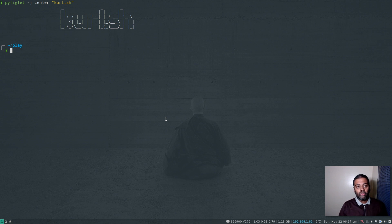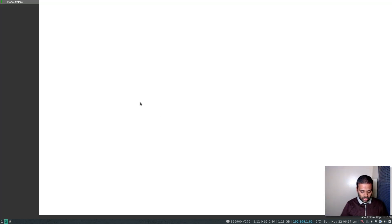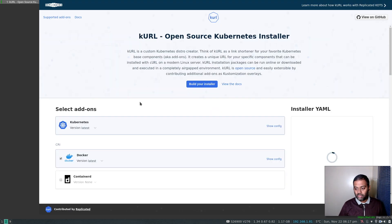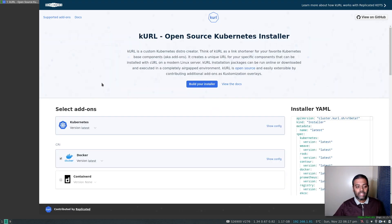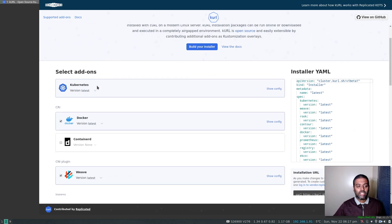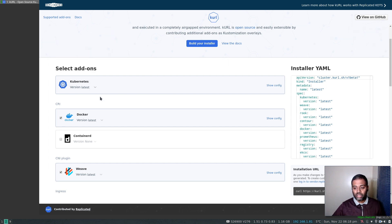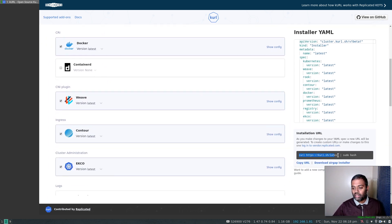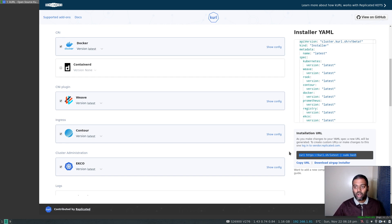This tool was recommended by one of my viewers so I took a look and it was in fact a good tool. So I'm going to go to curl.sh — that's the website — and what you basically need to do is it gives you a list of add-ons. You are designing your Kubernetes cluster and once you are done designing it, it's going to give you a URL which you just need to copy and paste into your Kubernetes node — your virtual machine — that you want to set up as Kubernetes nodes, either master or worker nodes.